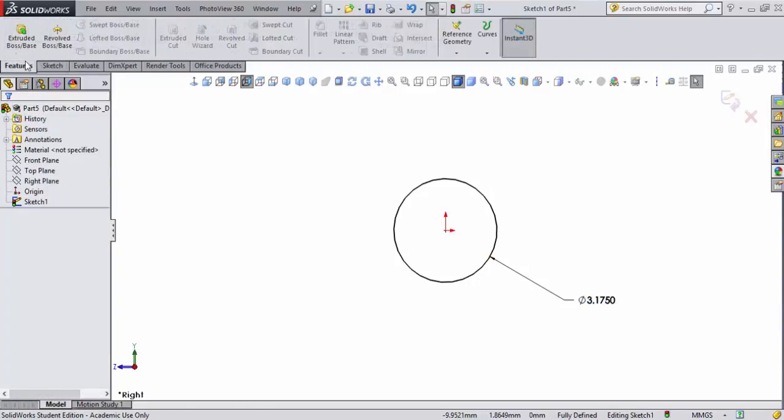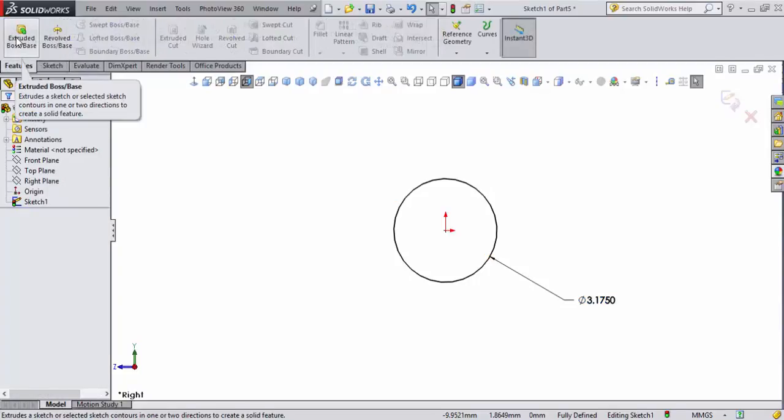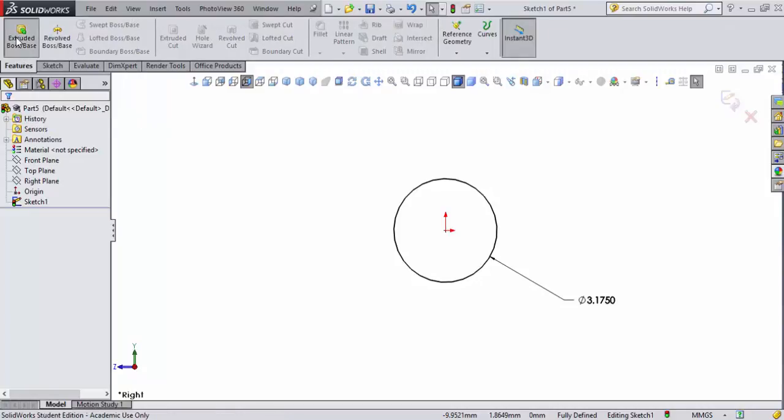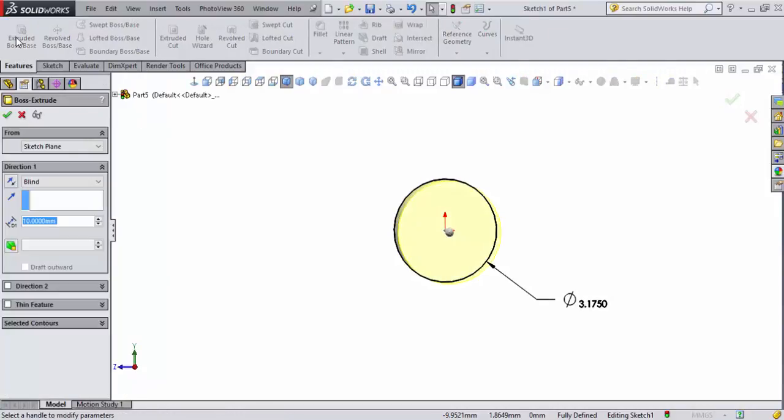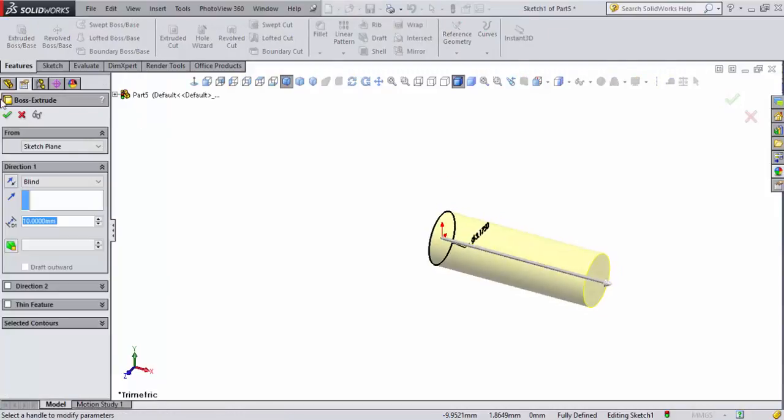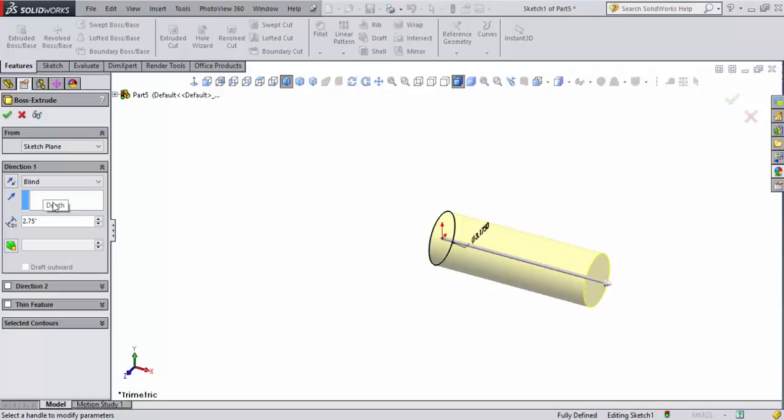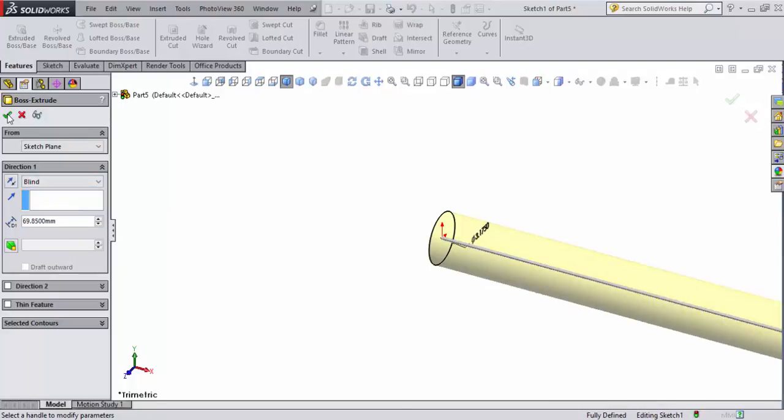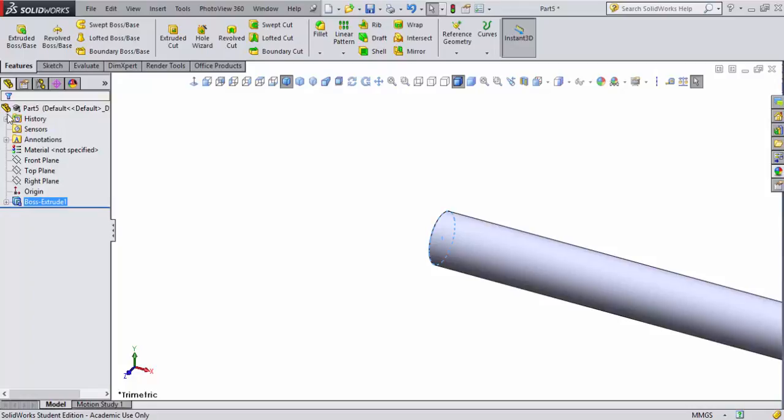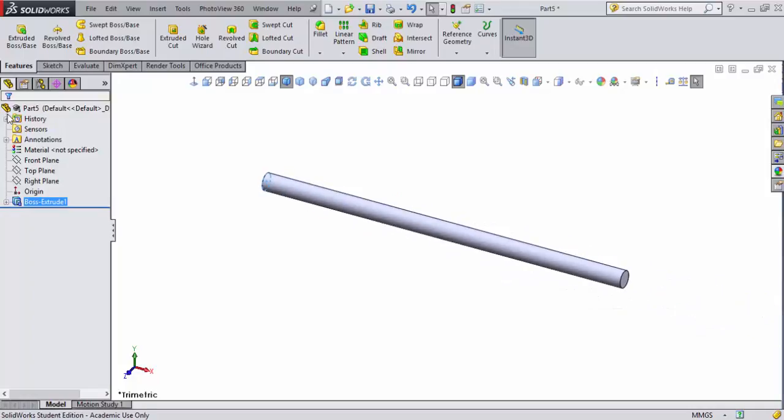I'm going to go to features, and I've gone ahead and measured my axles ahead of time. Their actual size is two and three-quarters of an inch, so 2.75 inches. I'll go ahead and hit that and we'll accept that boss extrude. Let's go ahead and hit the F command, which fits everything in the screen, and there you can see the axle.